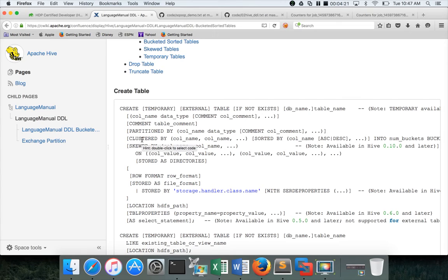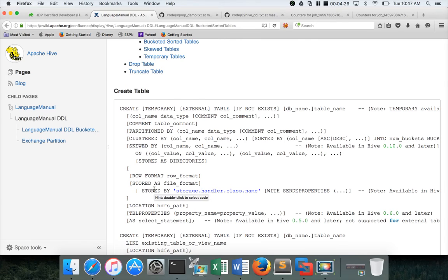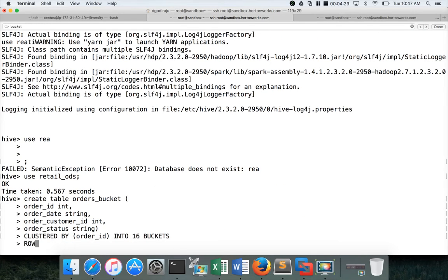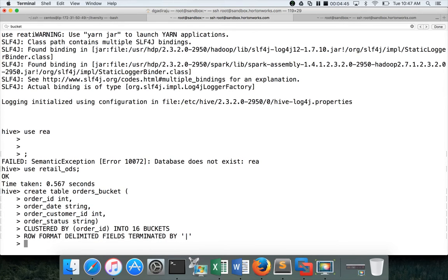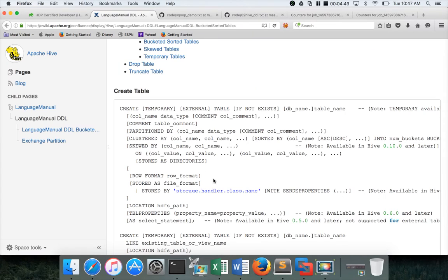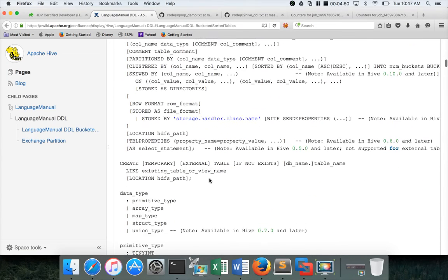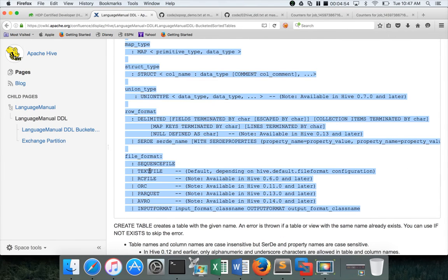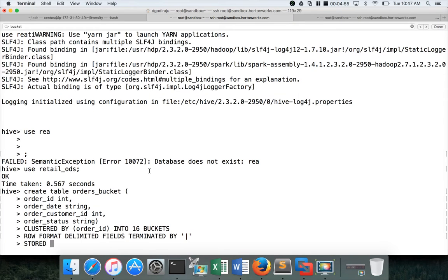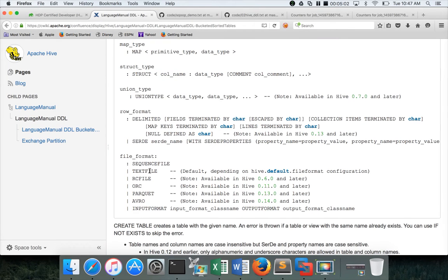After create table table name column list, you have to start with partition by if you want to partition the table, and then clustered by, and then if you want to specify the row format, stored as, etc., can be defined. In this case we will specify row format delimited fields terminated by comma, and then stored as you can define whatever format you want, but the default is text file. I am using the default. In case of default you don't even need to specify stored as, but there is nothing wrong if you specify it. If you want to use any other format as part of the certification, they will specify whether it is ORC, RC file, Parquet, or Avro. You should use the same.